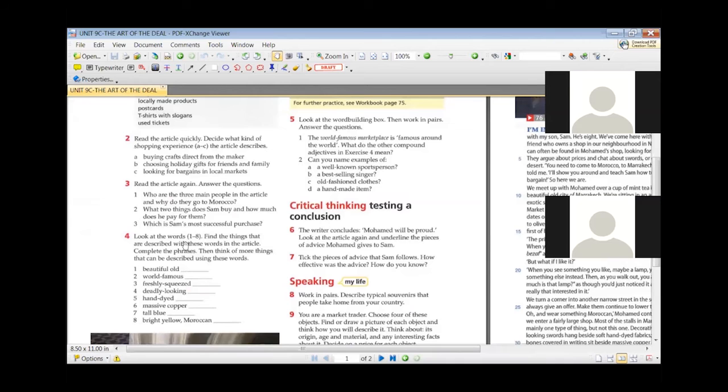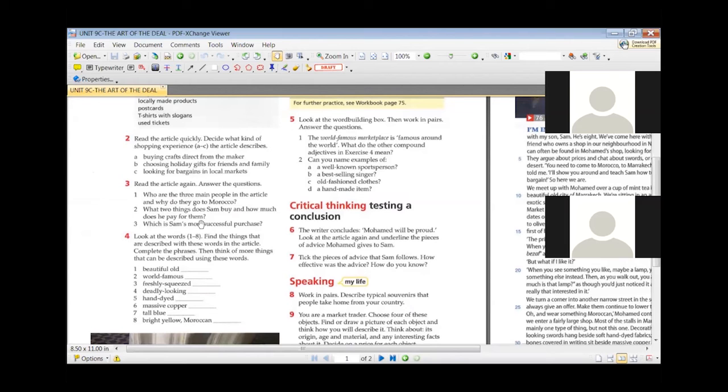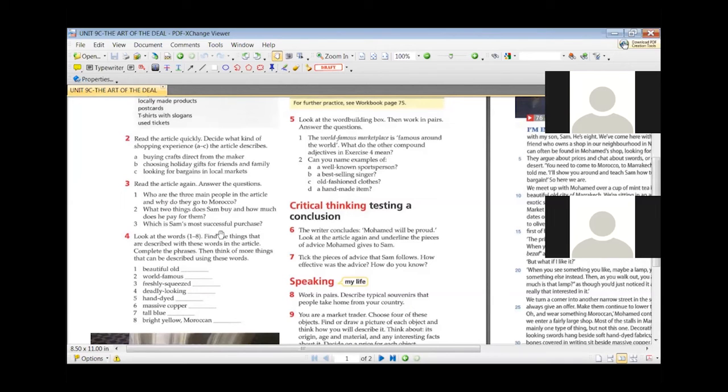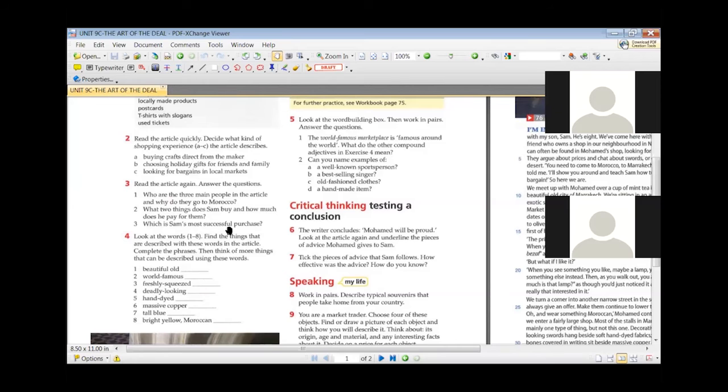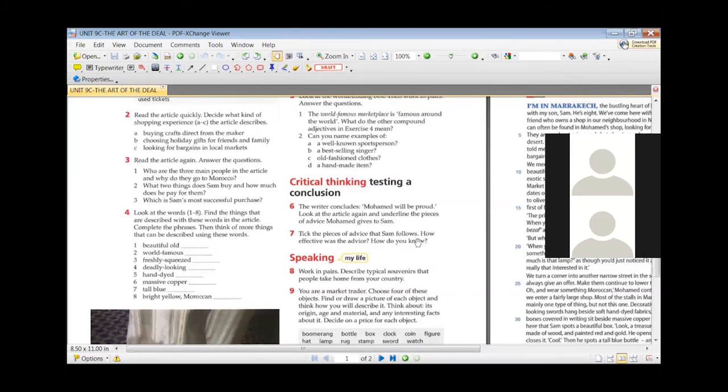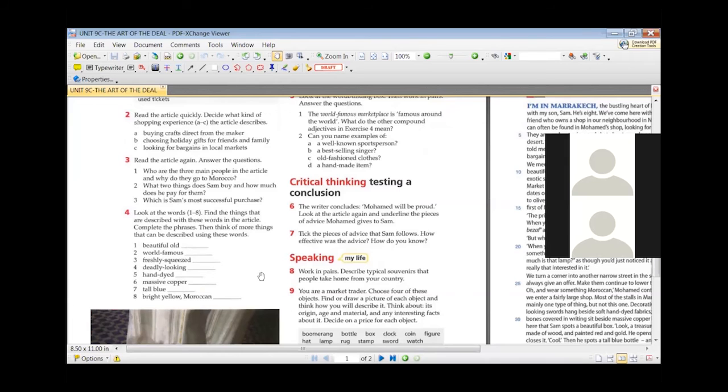The next question, can we go on? Hera, what two things does Sammy buy and how much does he pay for them? He buys a bottle which is about 24 dollars and a chest which he bought for 1300. The one he also made a deal, yes. Great. And the next question, which is Sam's most successful purchase? Amelia? The treasure chest. Yes, the one that he made the deal.